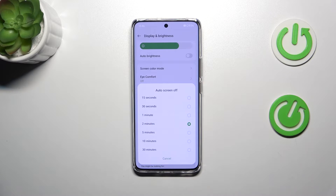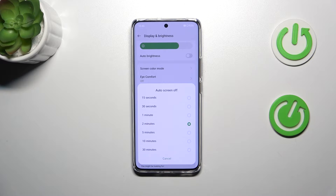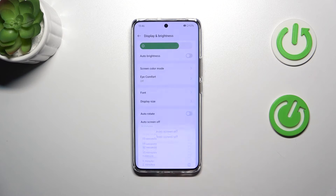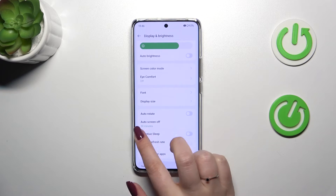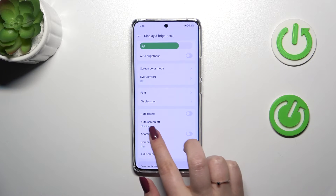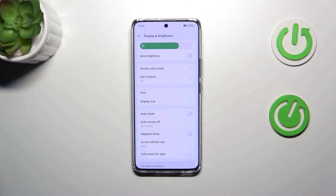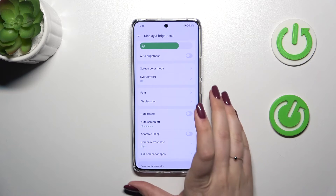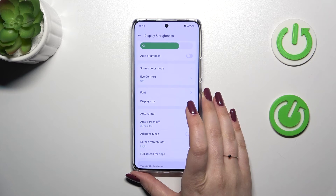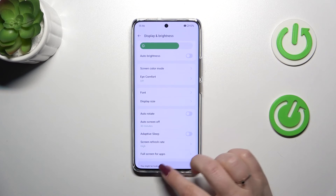At the top we've got relatively short options and at the bottom the longest option available in this device. All you have to do is tap on the option you'd like to use and as you can see it will be immediately applied. It is visible which means that from now on your device will automatically turn off the screen after this specific time.